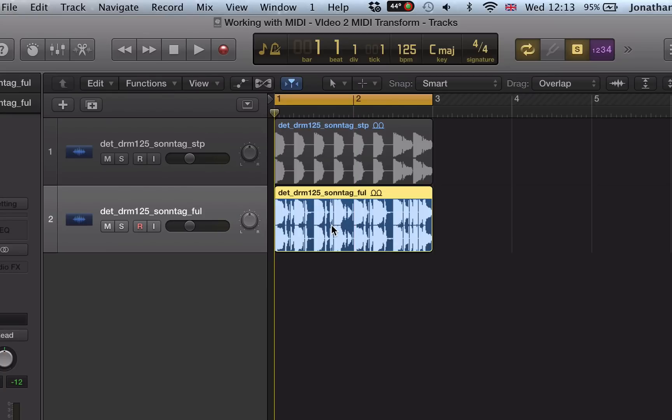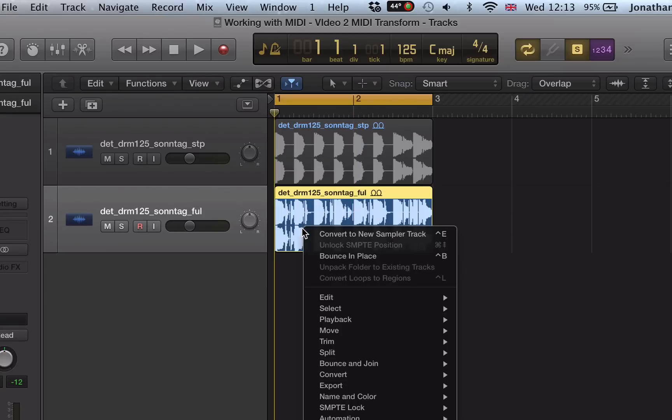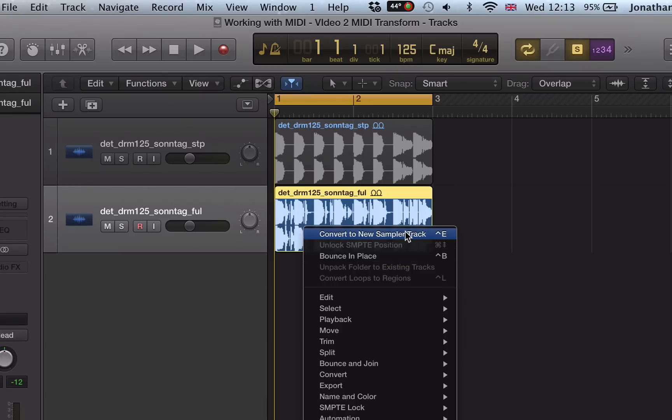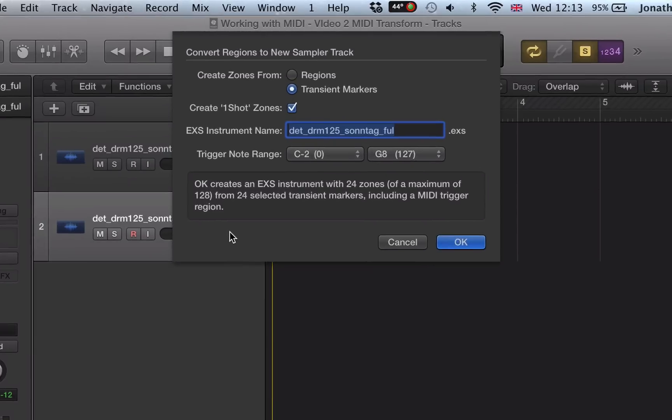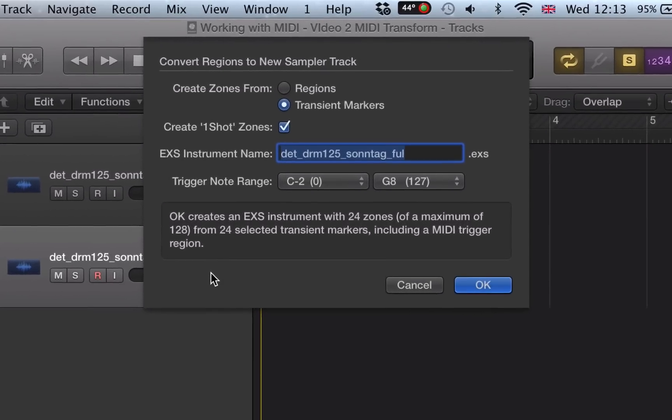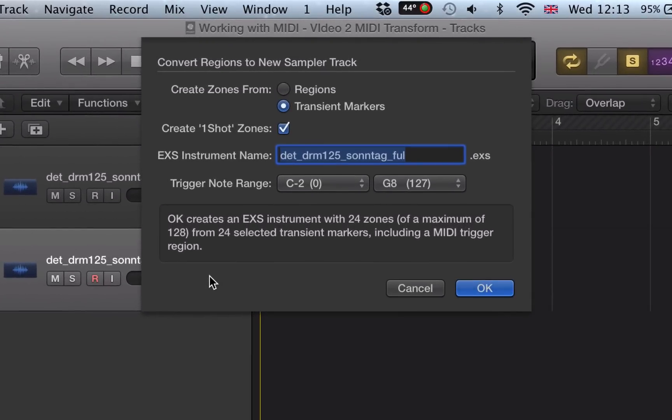So I'm going to start off by right-clicking on this drum region here, this audio region, and I'm going to select convert to new sampler track here. And that will convert this audio region into a sampler track. I have a couple of options here.